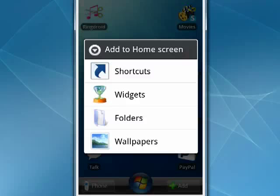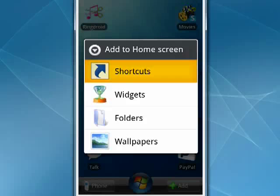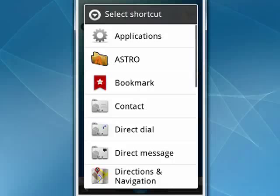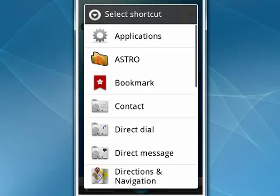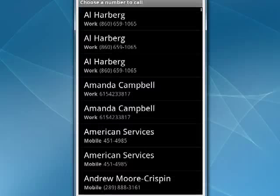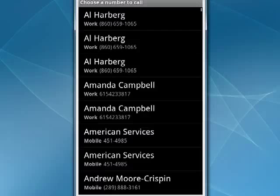You want to tap on Shortcuts, and then this screen comes up. Now down here, you see direct dial, tap that, and select the contact.